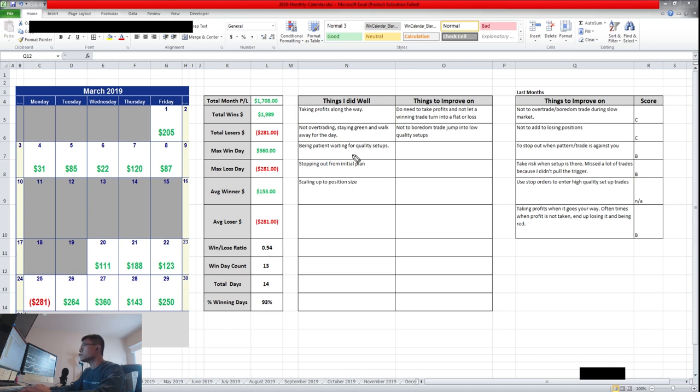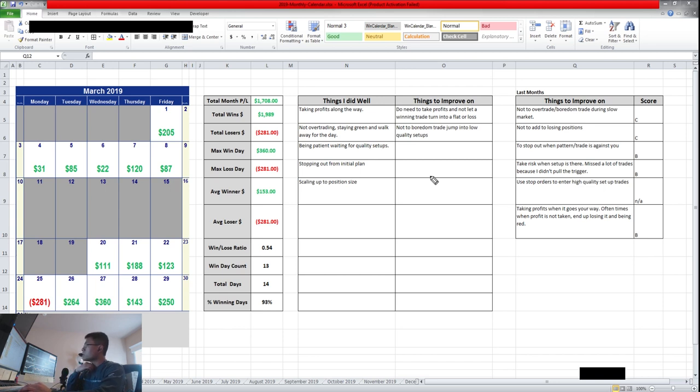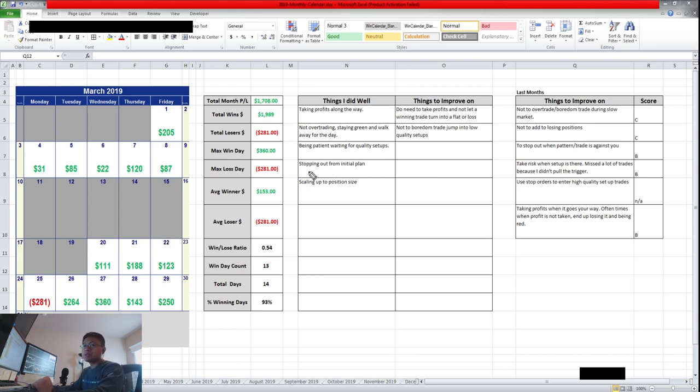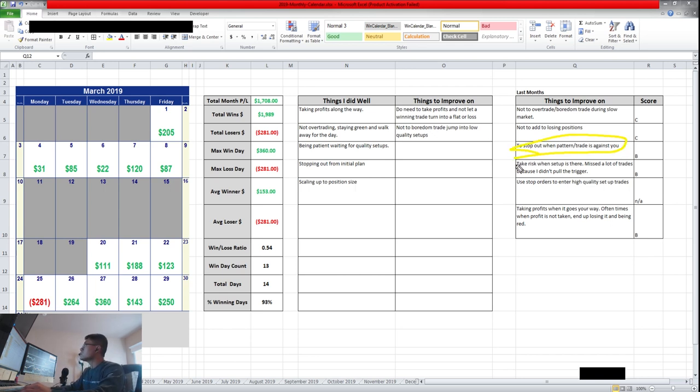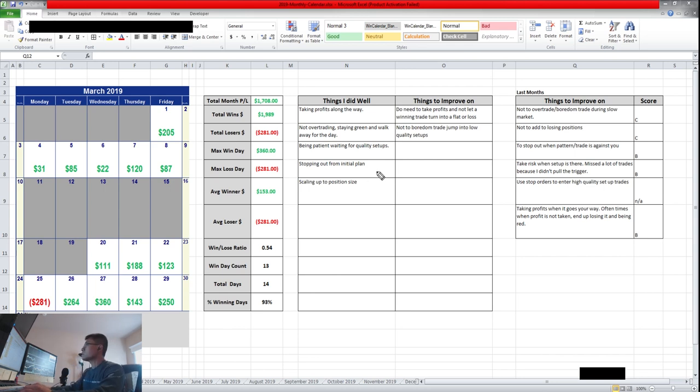Being patient, waiting for setups. This was pretty good. I waited patiently for the backside of the move if I was shorting for like an inverted cup and handle or something that can trigger and go my way. I think I did pretty well waiting for those setups. Stopping out, I did pretty well. When it's going against me, I stopped out. If it's making higher highs or higher lows, then I stopped out depending on where my bias was.